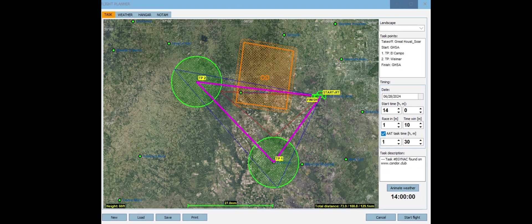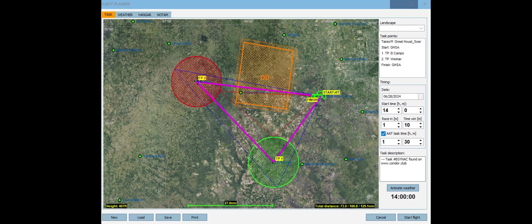The AAT task time is one hour and thirty minutes, so we want to fly as close to that as possible. Looking at the flight planner, we have a start, then we come down to TP1, up to TP2, and then back to the finish.